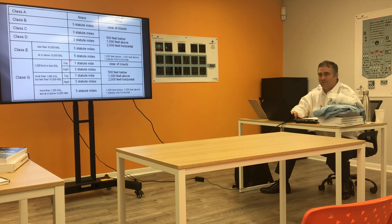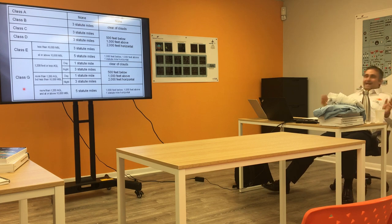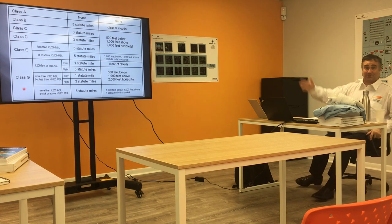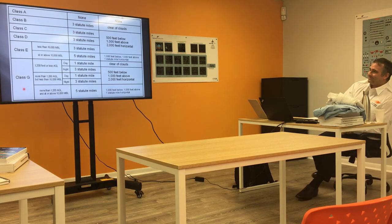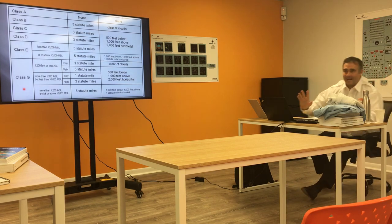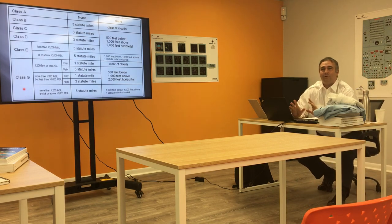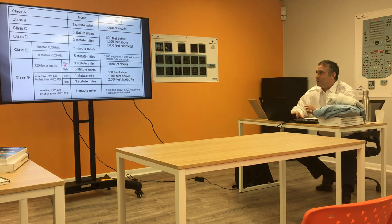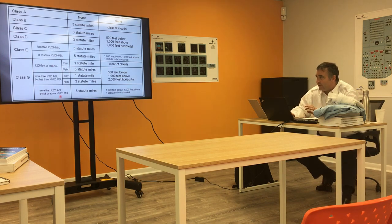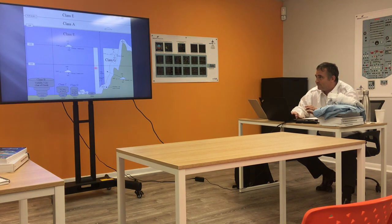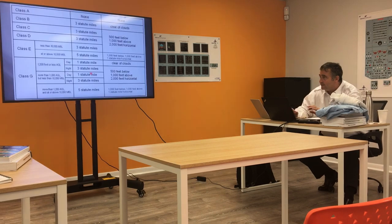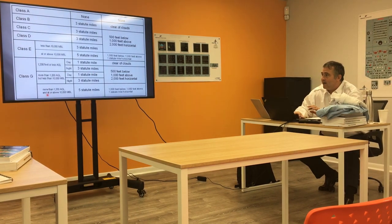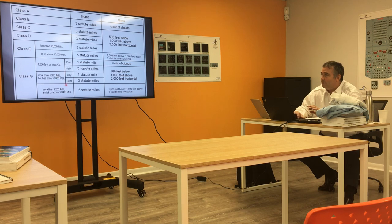But then Class Golf gets crazy. That's my definition of crazy. Let's break it down. Let's make this super simple. Class Golf below 10,000 feet. I'm somewhere below 10,000 feet and more than 1,200 feet. It changes between day and night.